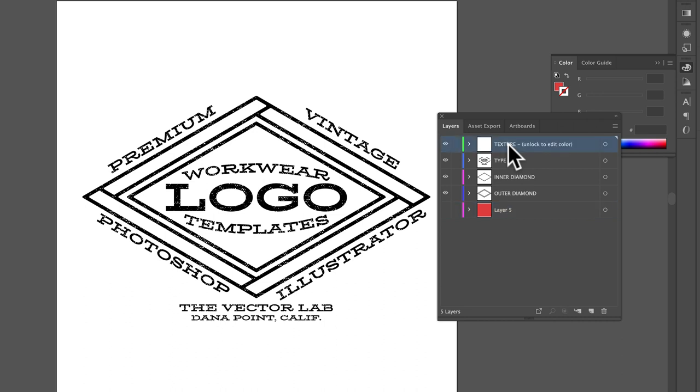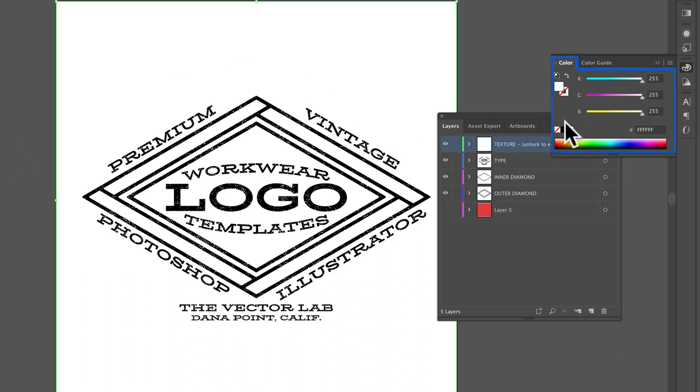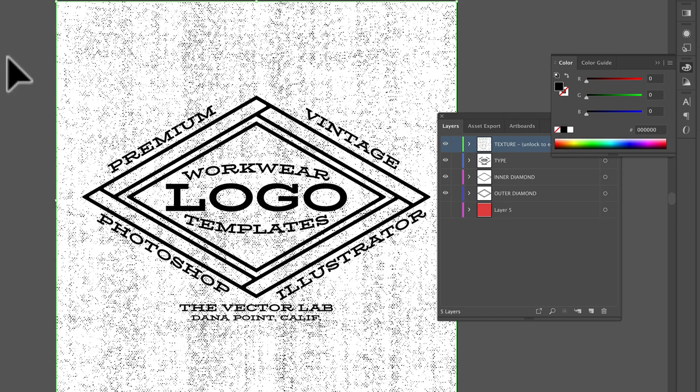Go up to your texture layer here, highlight it, and just assign it black.